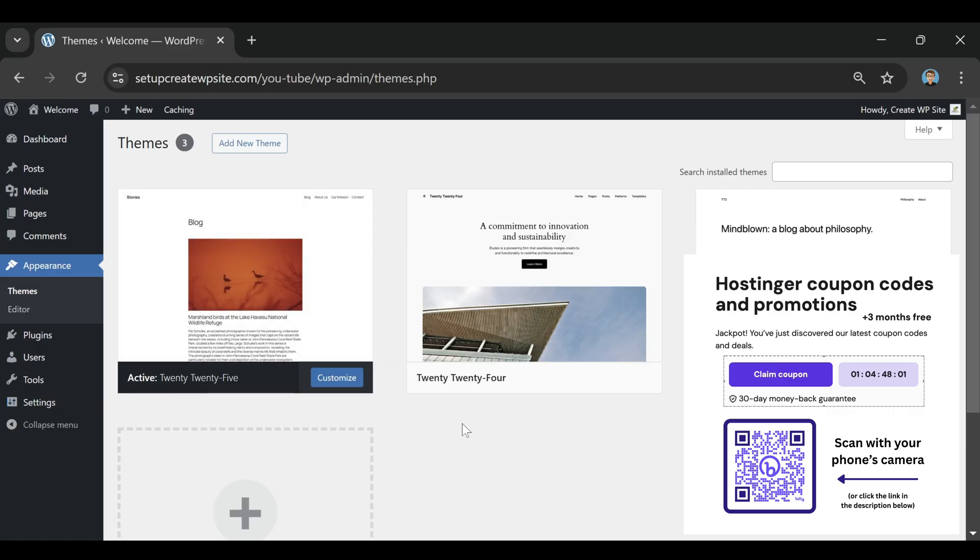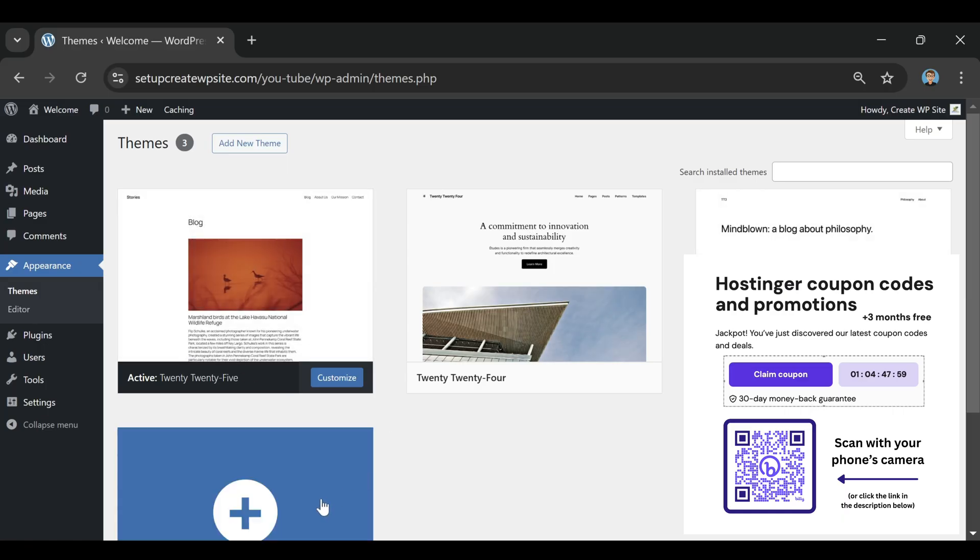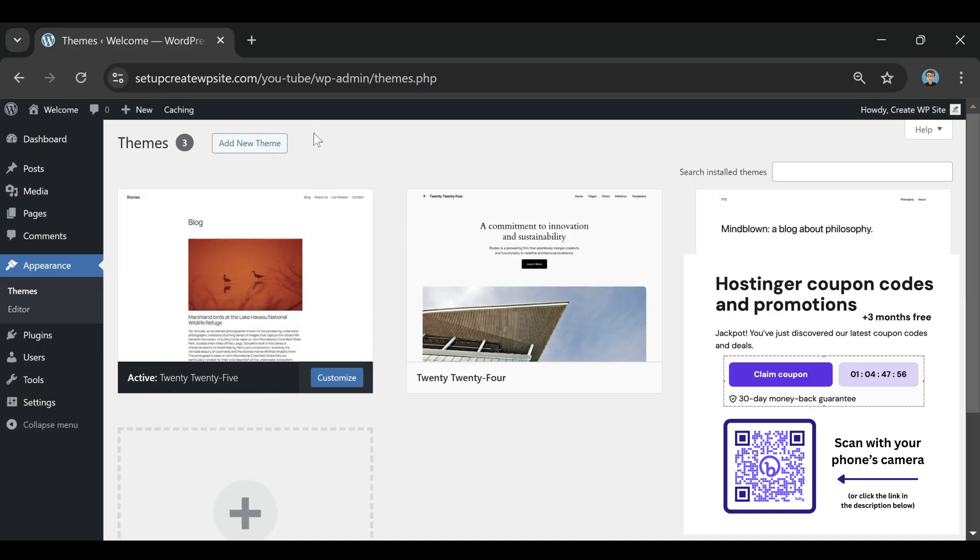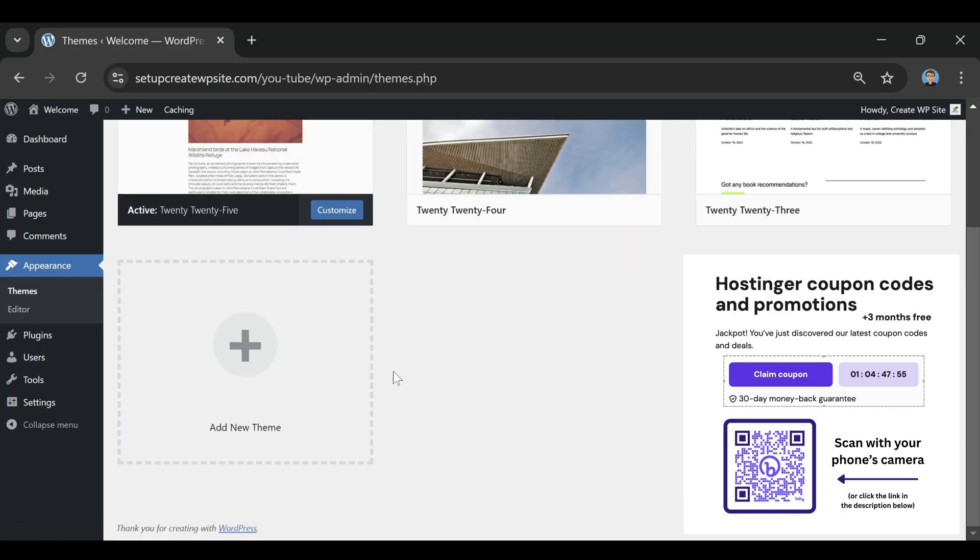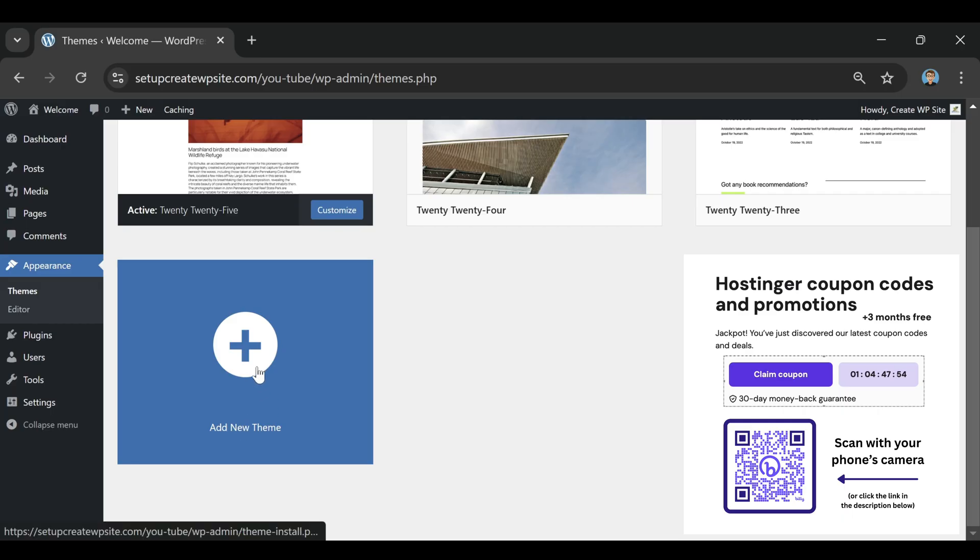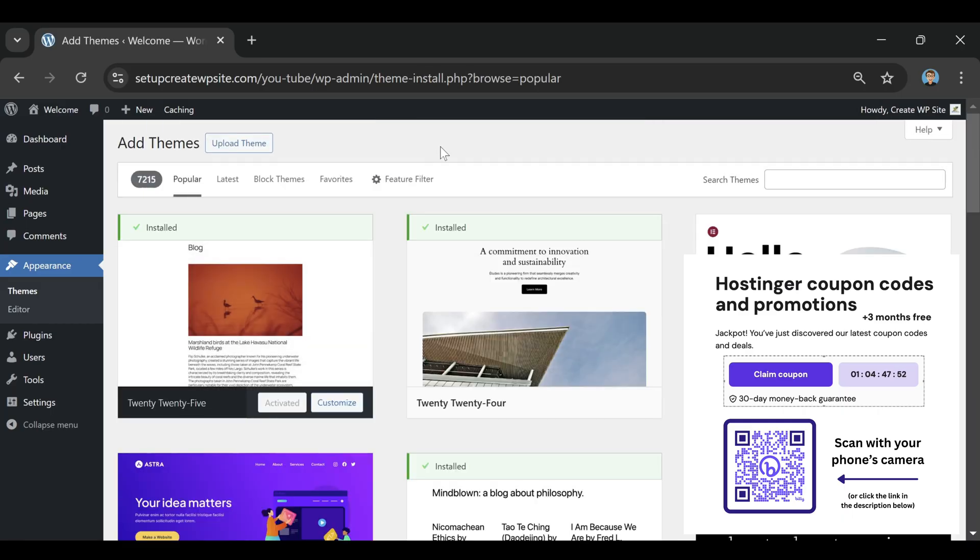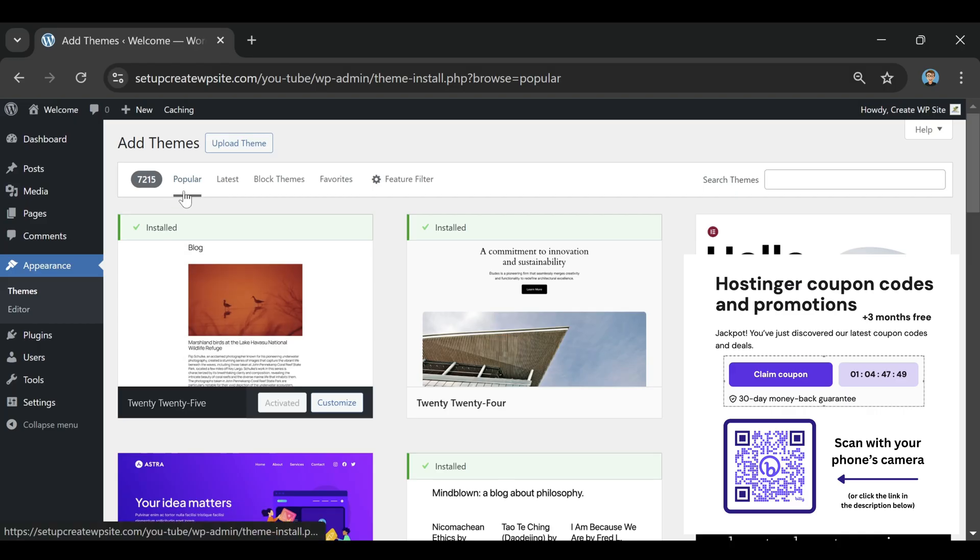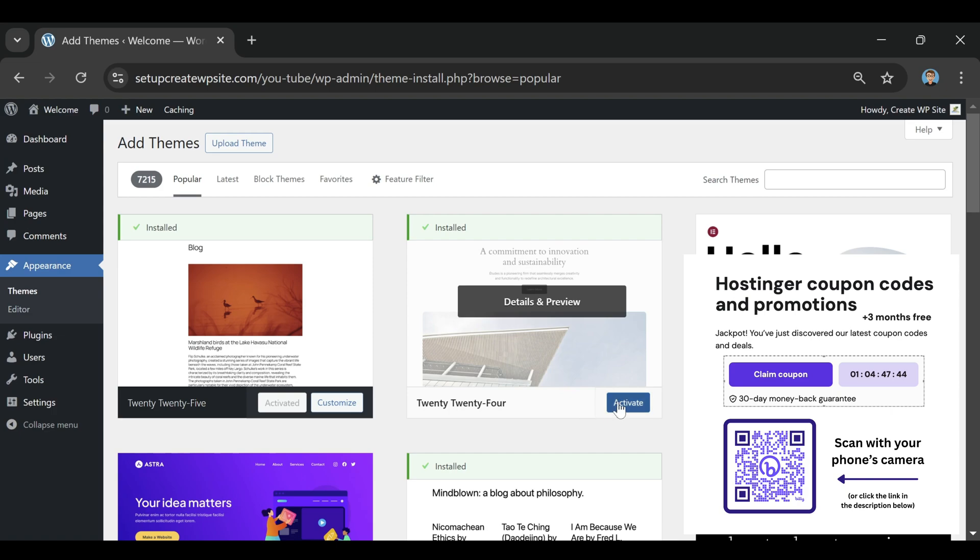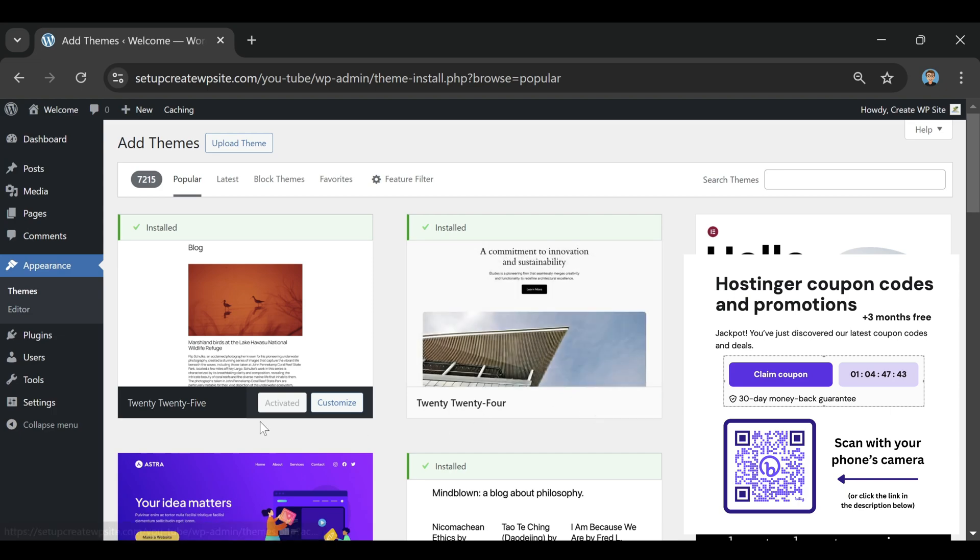I can't tell you how many websites I clicked through that promised me the best discount ever, only for me to copy their code, paste it into checkout, and see nothing. No discount, no savings. Just the same price I could have found by going directly to Hostinger. Honestly, it was frustrating. It almost made me think the whole Hostinger coupon thing was a myth.